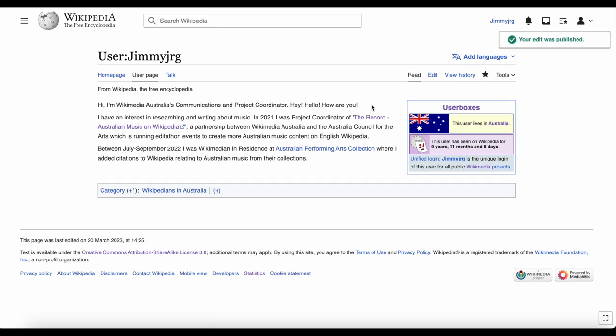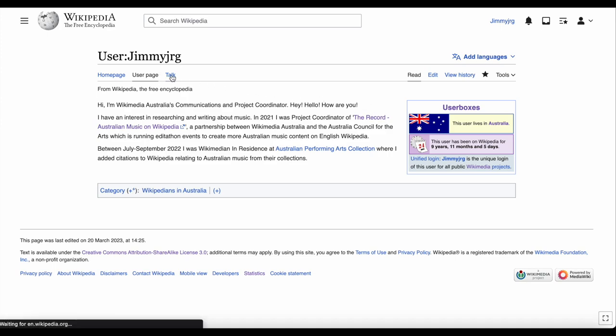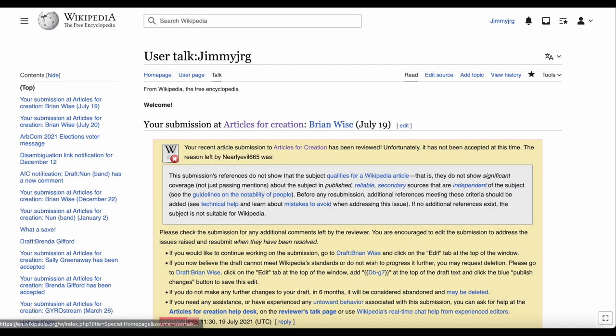Every Wikipedia article or page has a talk page, and you have one too. Click on talk to see the talk page connected to your account. This is where anyone can leave you a message.